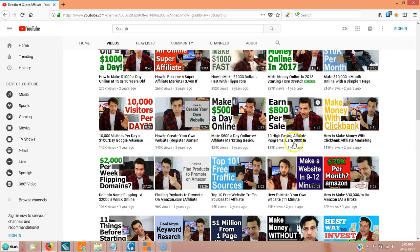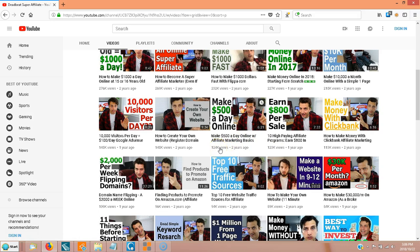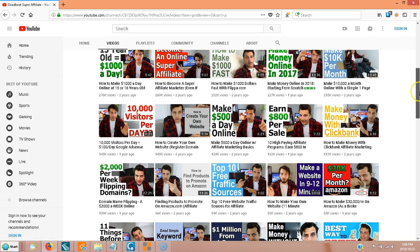Here's one: '10 high-paying affiliate programs that earn $800 or more.' I have a similar blog post on my site and it's one of the most popular ones, so I know that's a popular topic. It's only been one year and he has 123,000 views. And this one has 124,000 views but took two years to get to the same amount. So you can see this is a pretty hot topic. Analyze which are hot topics and then go listen to the videos, take notes, and learn.